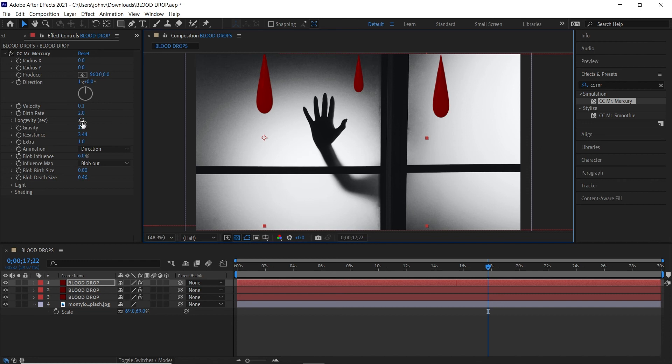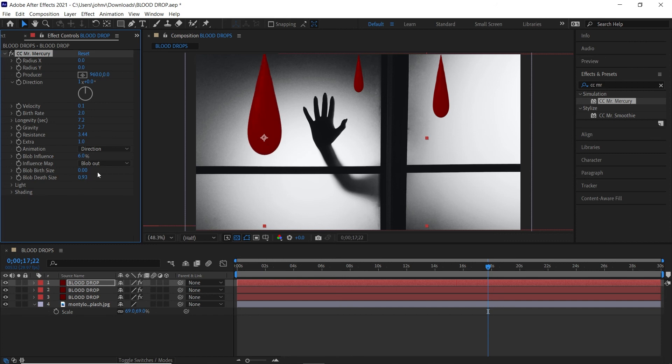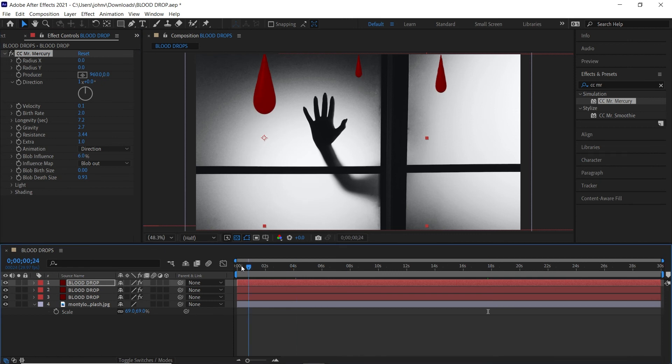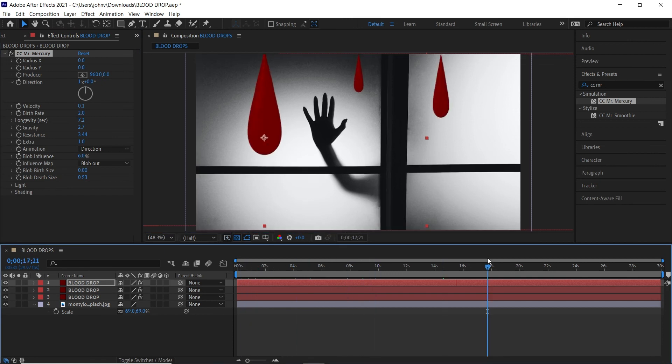So yeah, just feel free to keep duplicating and adjusting the gravity and the death size in order to get a few different blood drops coming in. They can vary in size, you know, feel free to get creative here and do as you will to create some different unique blob effects here on After Effects.